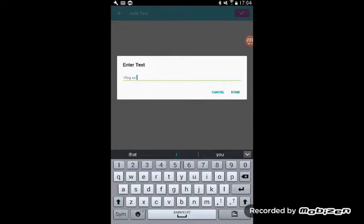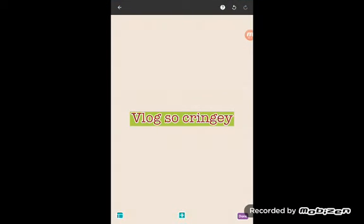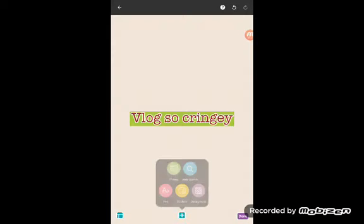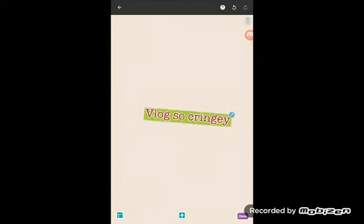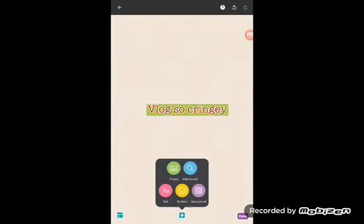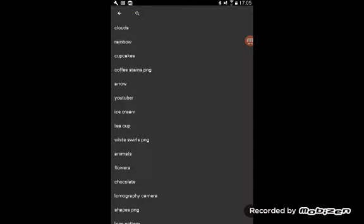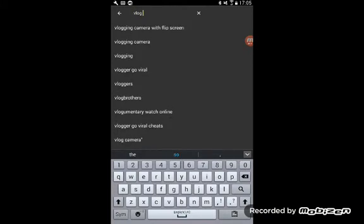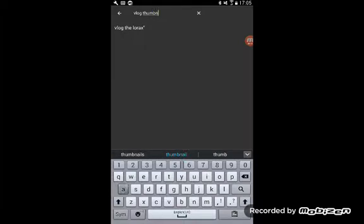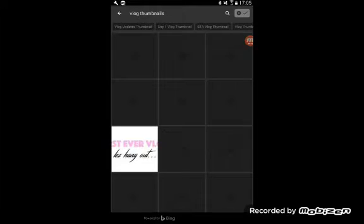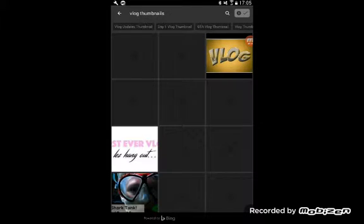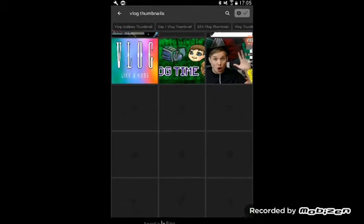You can spin it and stuff and make it smaller. So I'm going to search up vlog thumbnails for some reason.